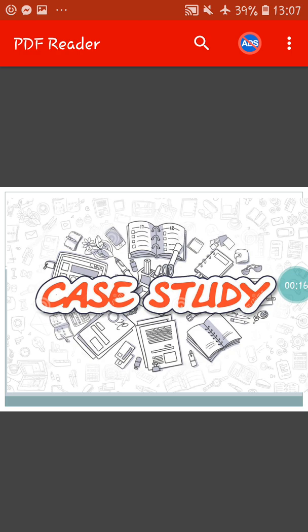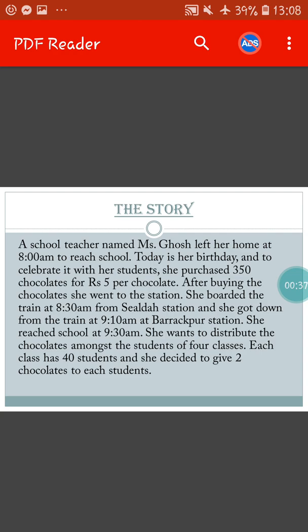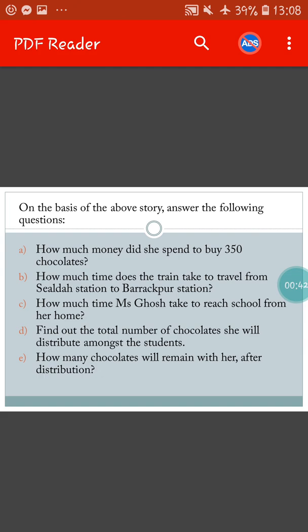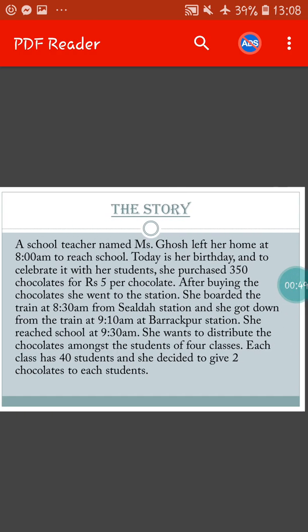Do you know what is case study? It is somewhat similar to comprehension in English. In English you have done comprehension where a story is given to you and you have to write answers on the basis of that story. Similarly here, there will be a story or an incident, and based on that story and incident there will be questions, and you have to answer those questions. So first we will read the story.